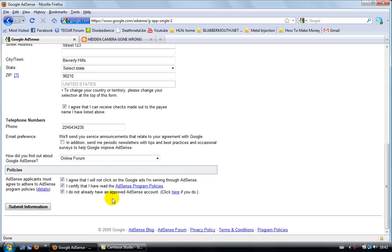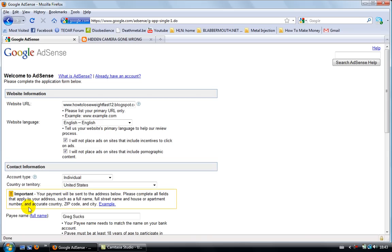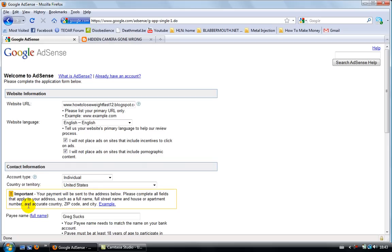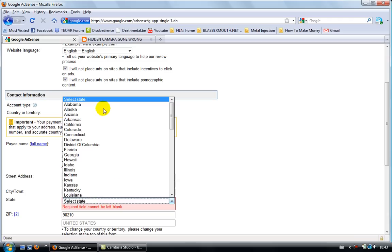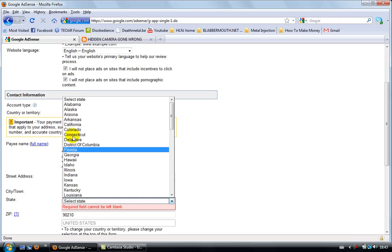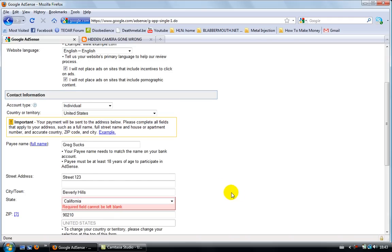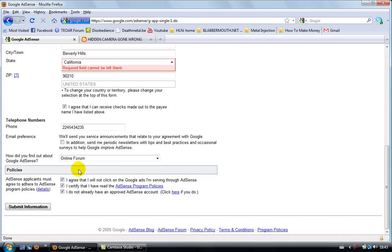Just choose something here. It doesn't really matter. And then you need to click on all of them here. Read this if you want to read it. Some information. All right. And now Google AdSense is gonna, oh, something's not correct here. Oh, forgot the state.